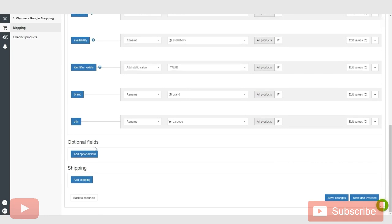You can add an optional field here, which is just sending Google more information on your product and then giving them more information so that your product is much more likely to show up and allows your customers to see what you're advertising before they click on your ad.